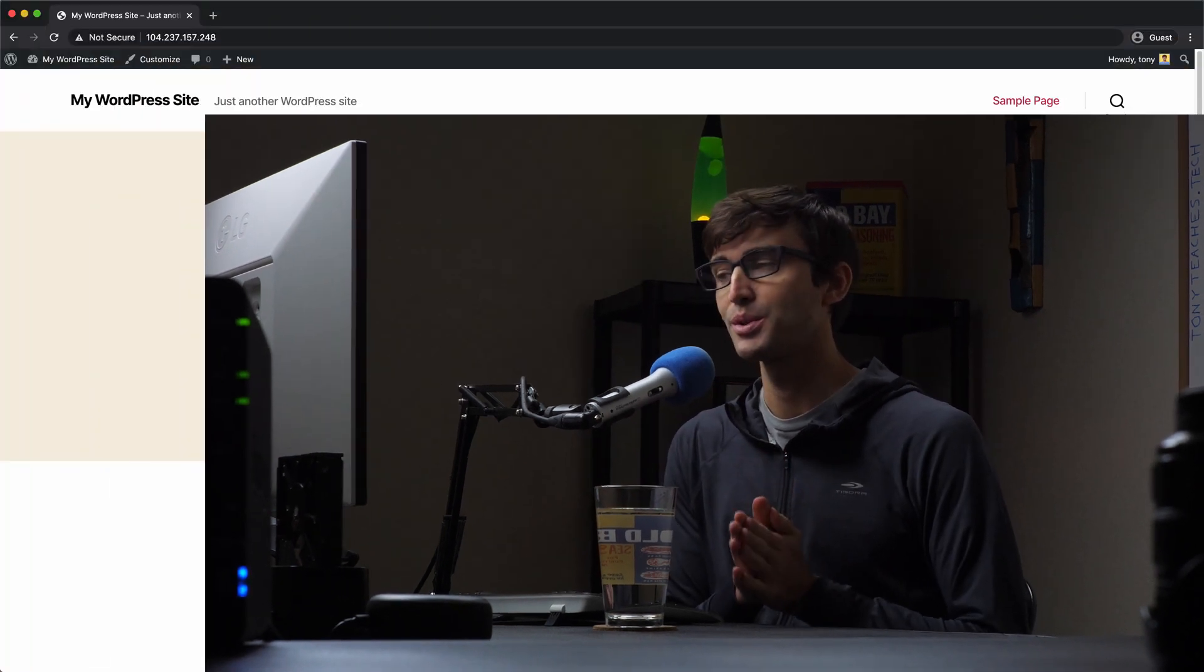Hey everyone, this is Tony Teaches Tech. I'm Tony and in this video I'm going to show you how to install and configure Redis for WordPress. So if that's something you want to learn how to do, let's go ahead and get right on into the tutorial here.